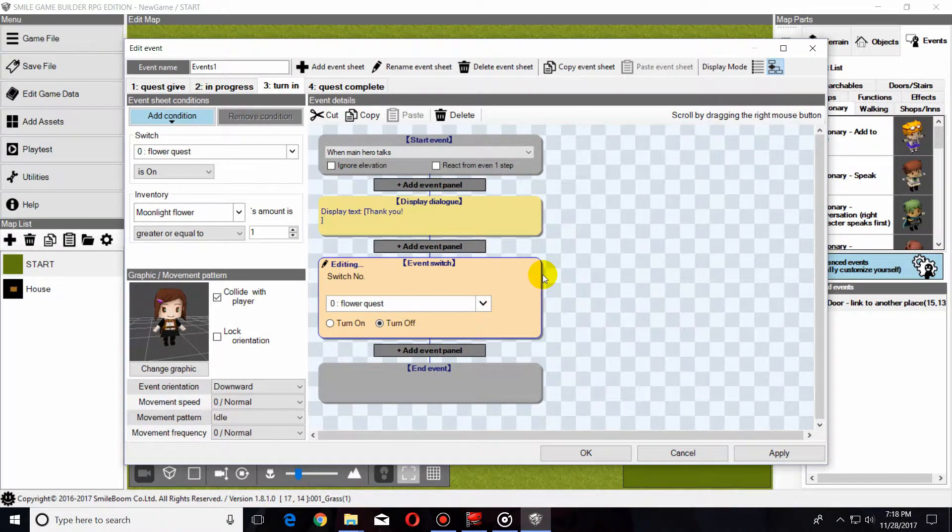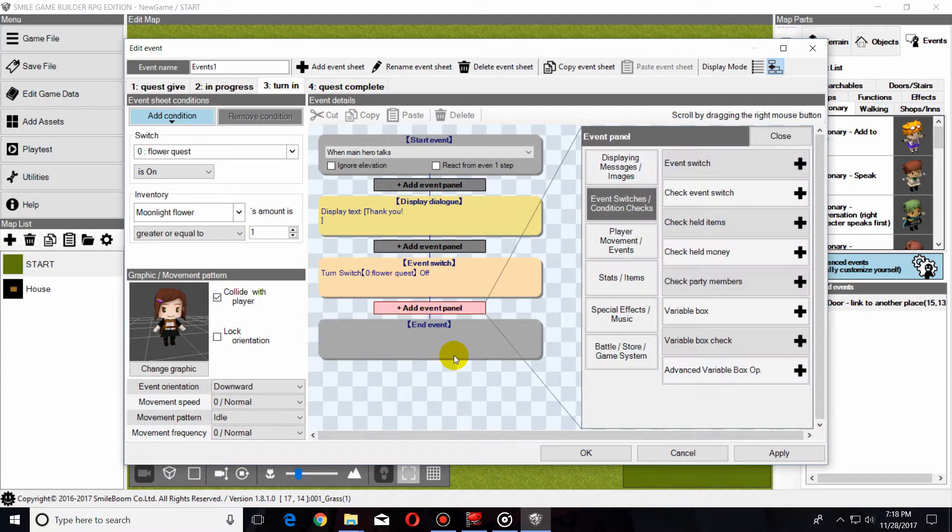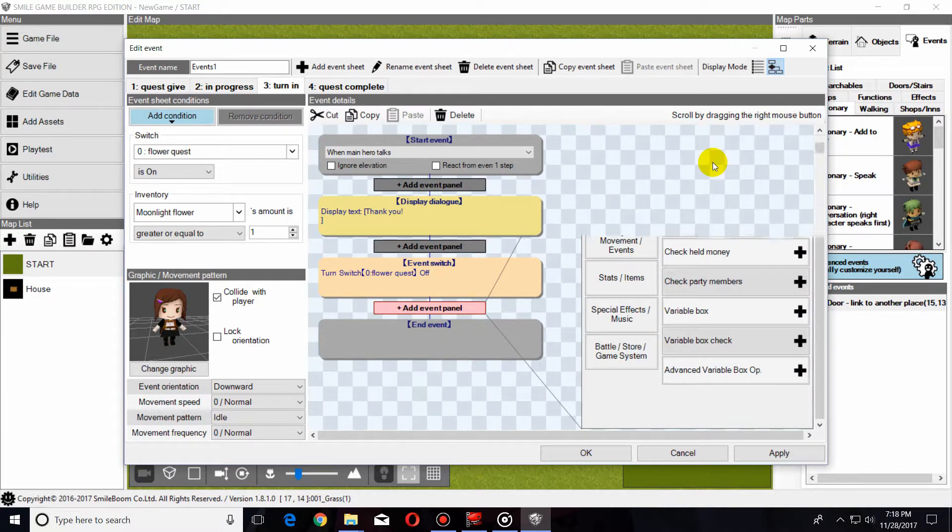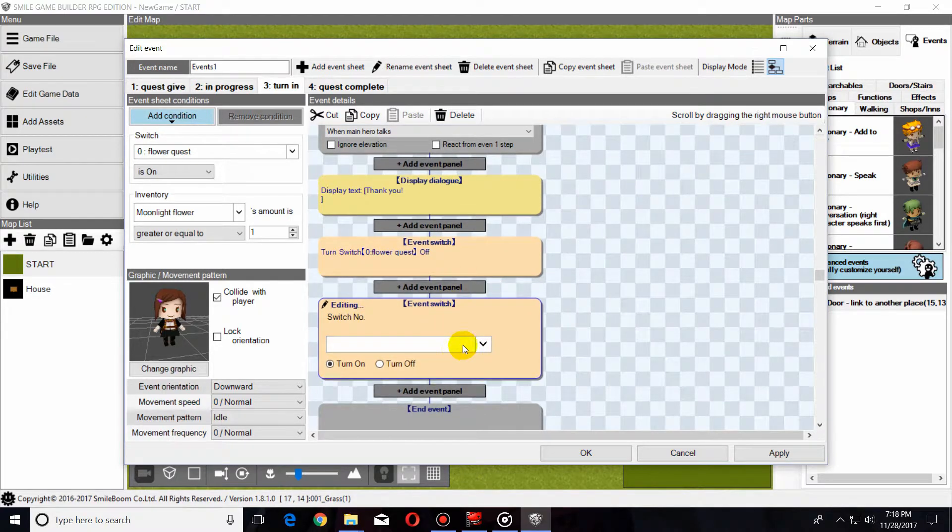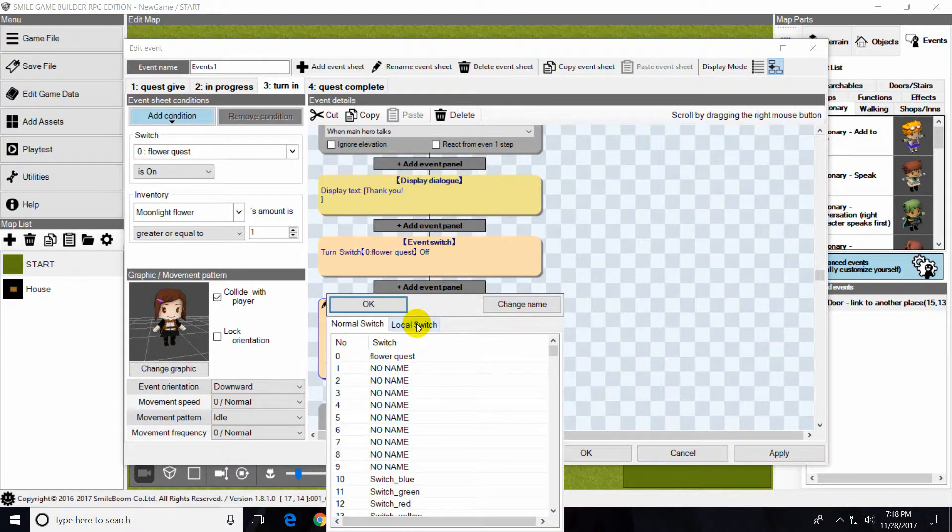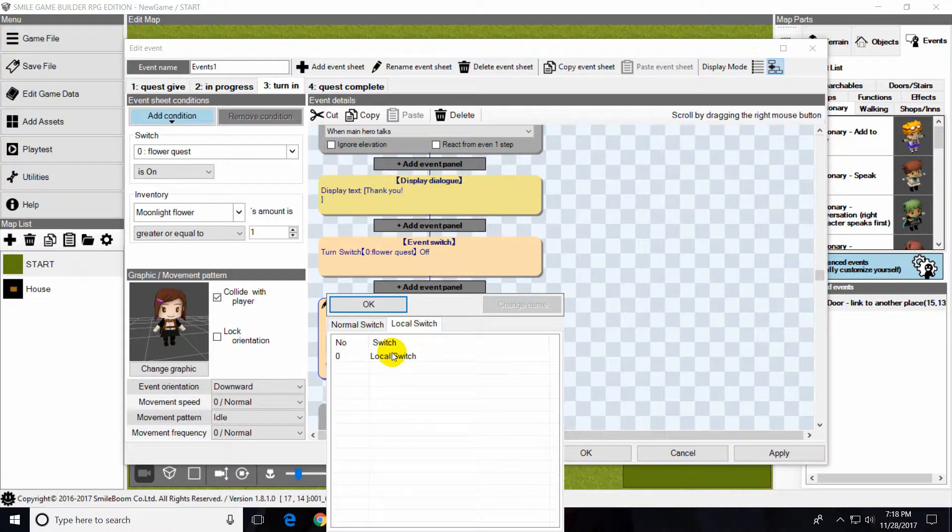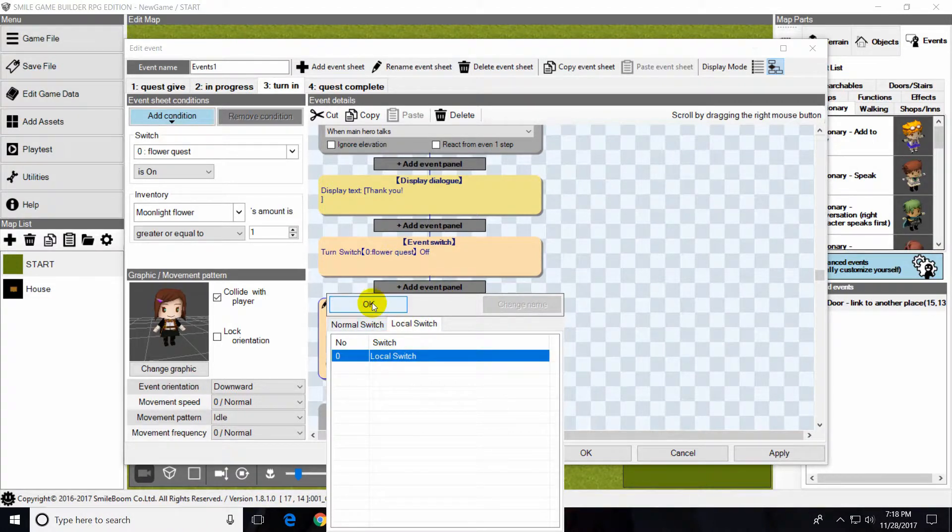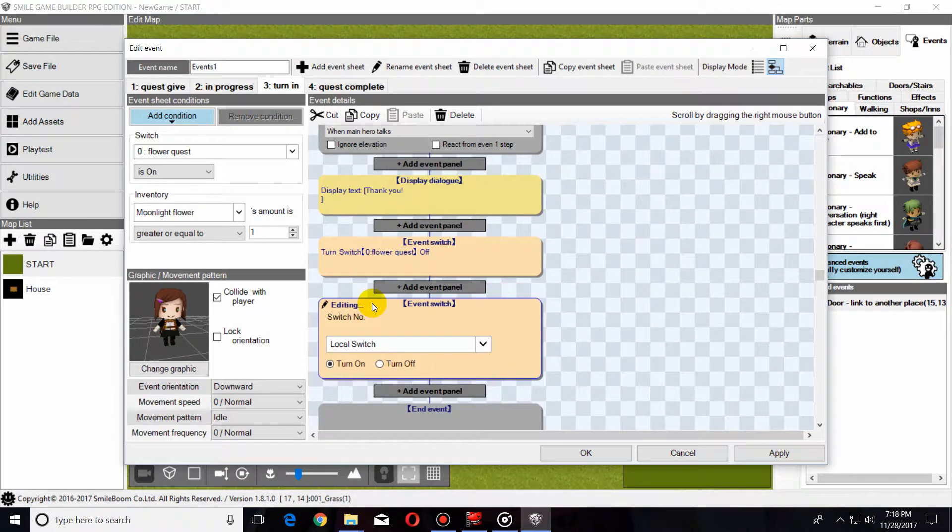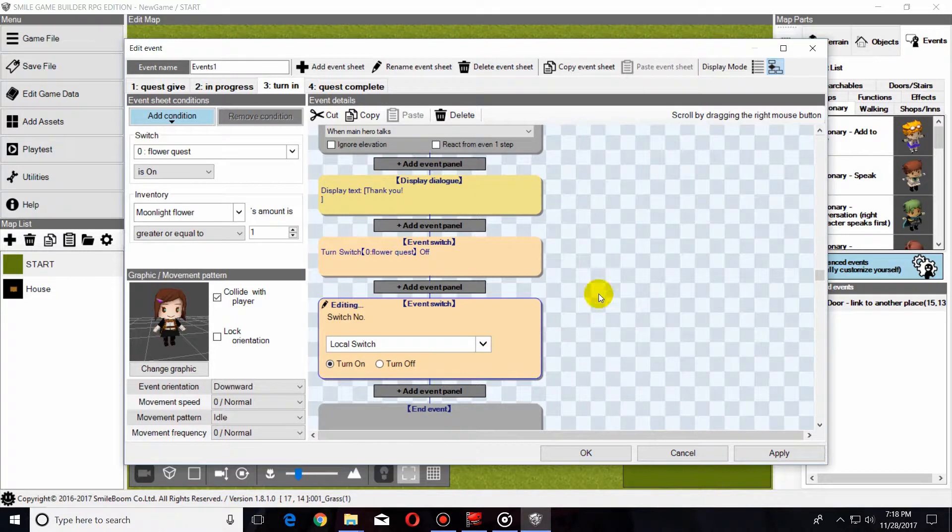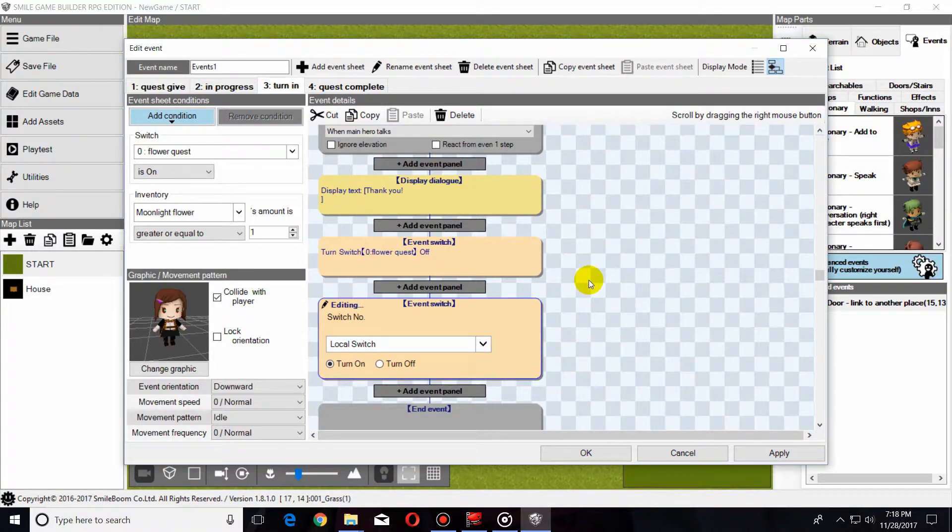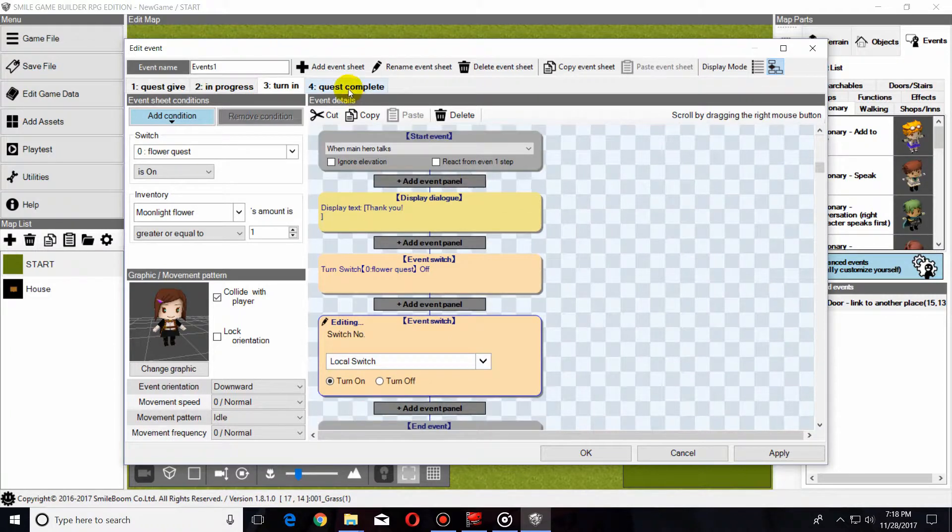And for just a little extra, we are going to create a local event in this drop-down menu, a local switch. That means it'll only be affected when you're talking to this NPC. And I will show you in the fourth and final step for this event.